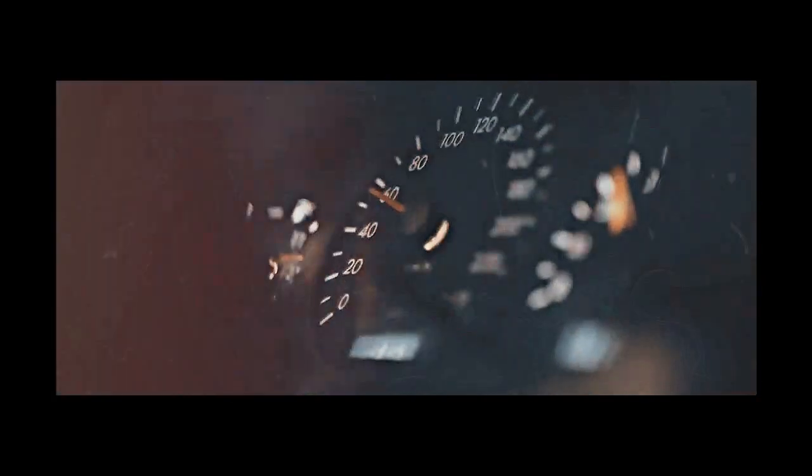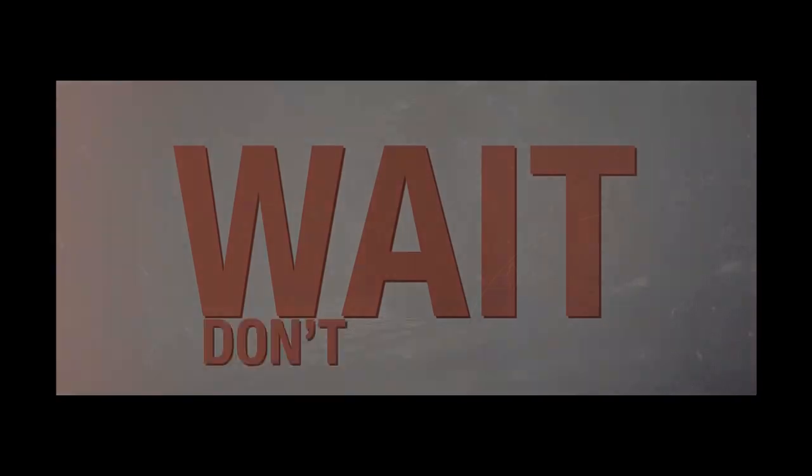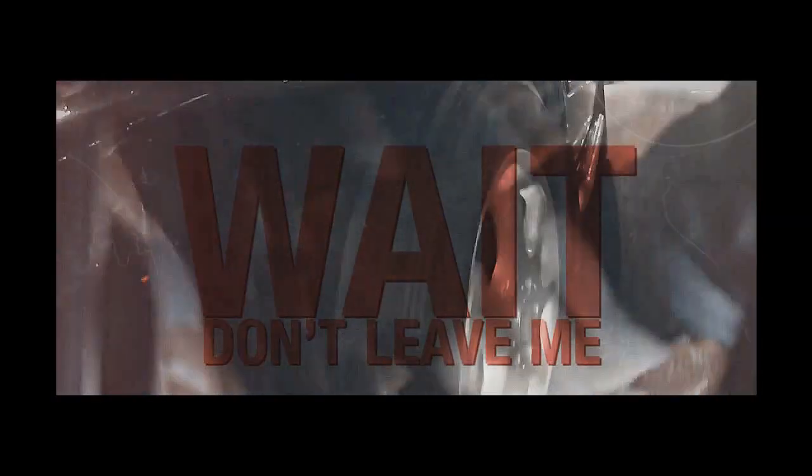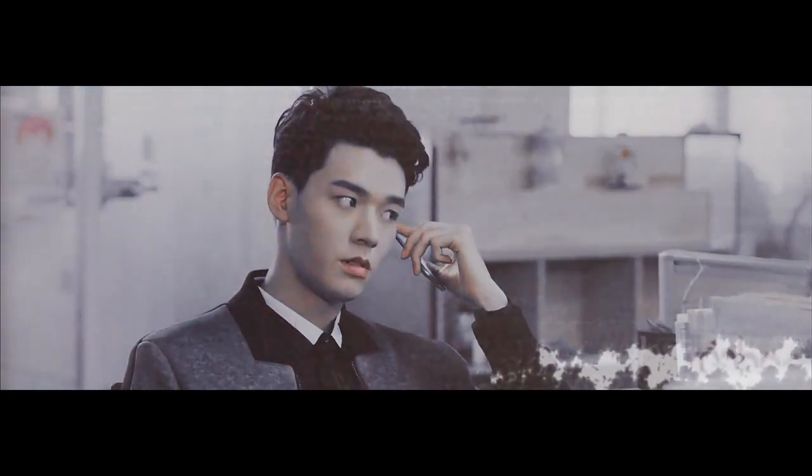Wait, wait, wait, don't leave me. Where you going, where you going, where you leaving?